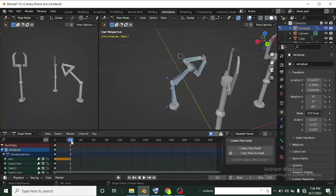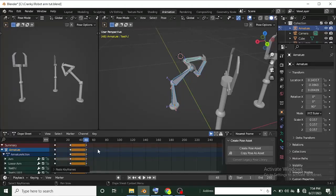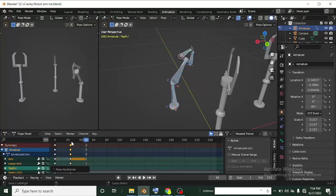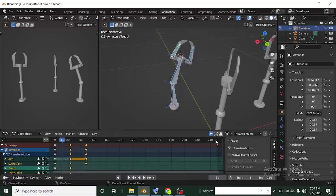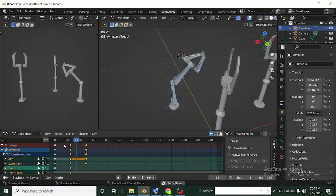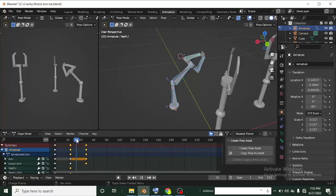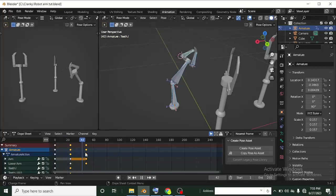With all bones selected, I Ctrl+C at the frame 24 keyframe. Moving to frame 48, I can Ctrl+V to paste the same keyframe, or Shift+Ctrl+V to paste a flipped version — which is the opposite variant. This is really important for animating walk cycles: you typically do two animations and then copy and paste the flipped version for the rest.